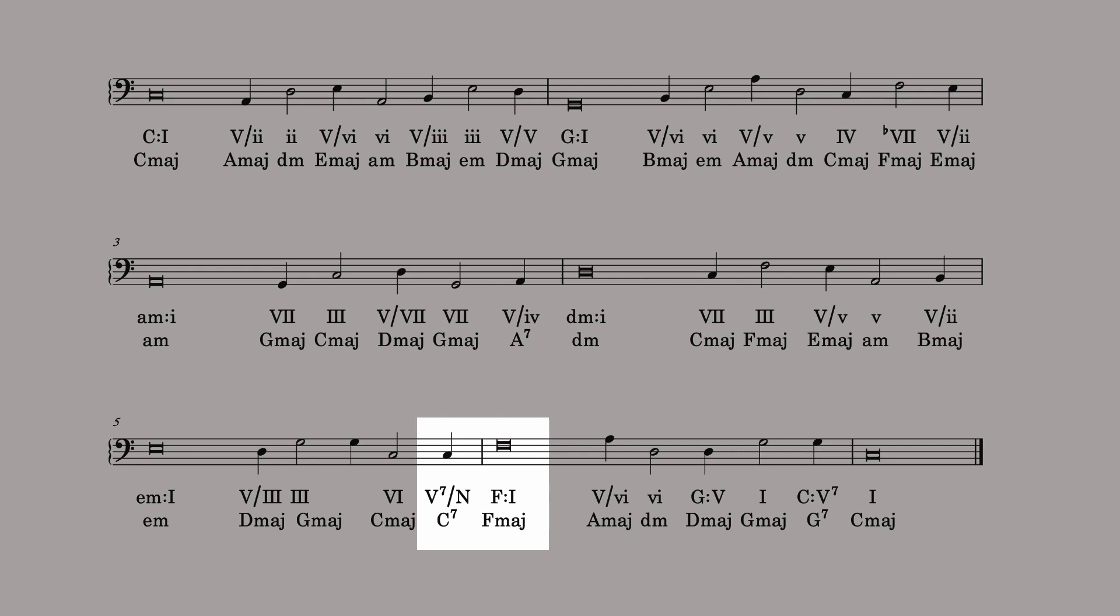Perhaps the easiest way to modulate is to go to closely related keys, like C major moving to G major. This kind of modulation keeps most of the chords in common between the keys, and allows the modulation to occur with the addition of a single chromatic pitch.